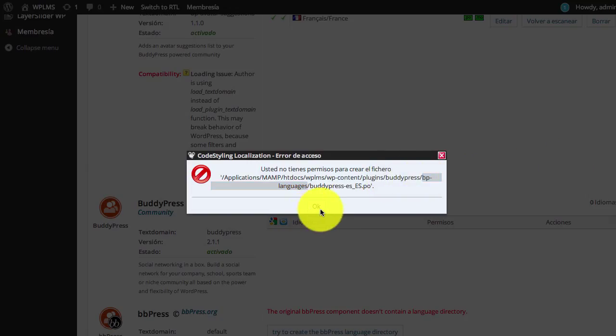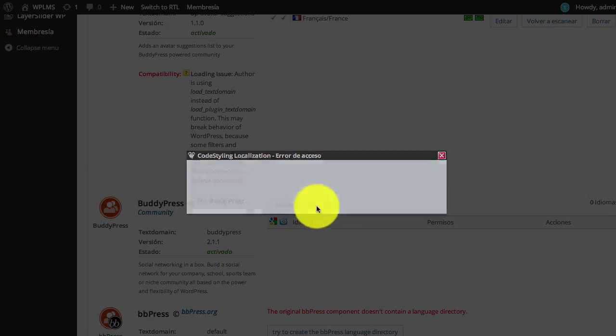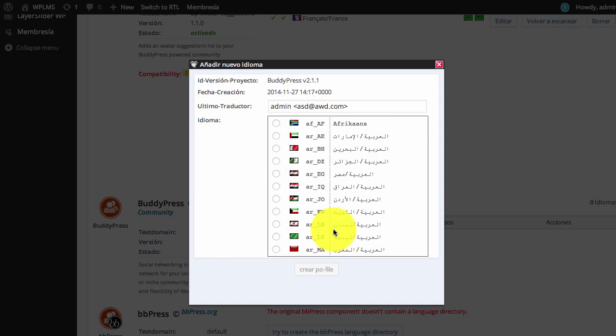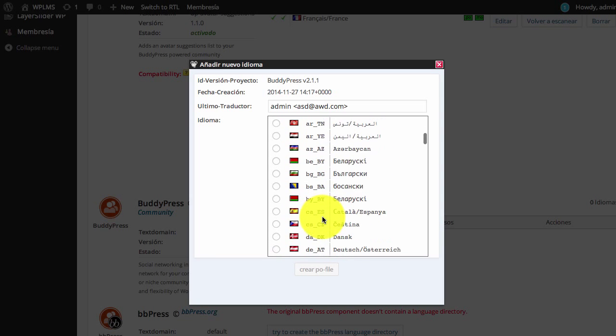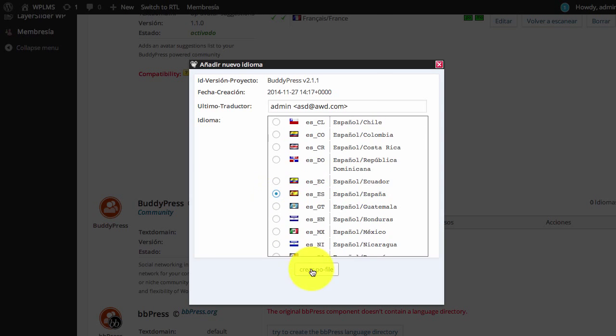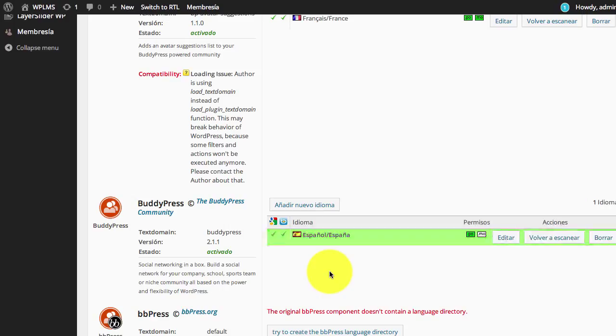Once we have created this, if we try to add a new language for the BuddyPress translation, we can see it has been added.